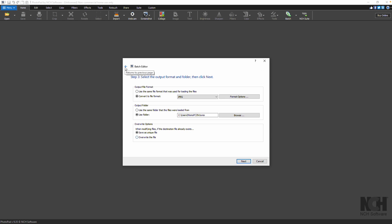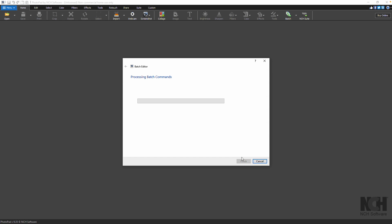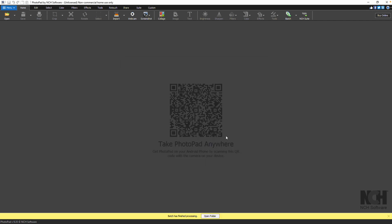Once you are happy with the changes, click Next. The Batch Processing command will run and an information bar will appear when the batch processing is done. Click the Open Folder button to see the images that were processed.